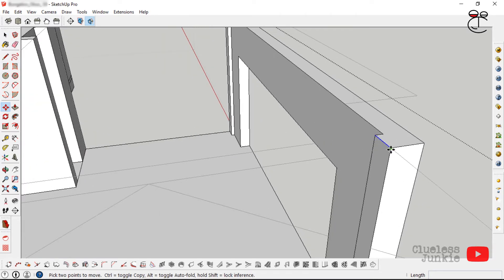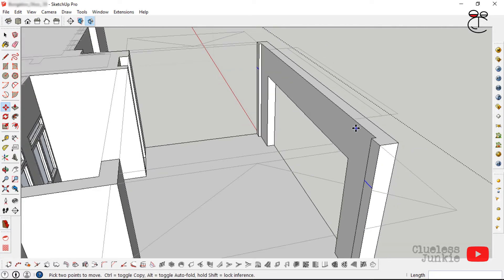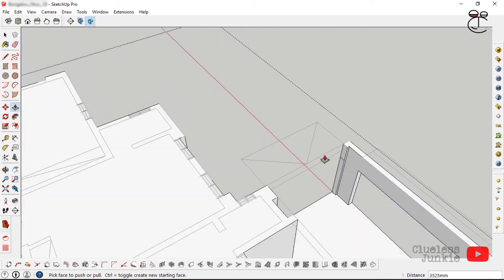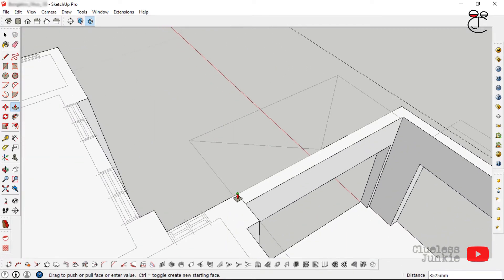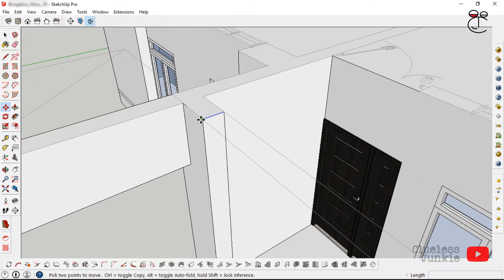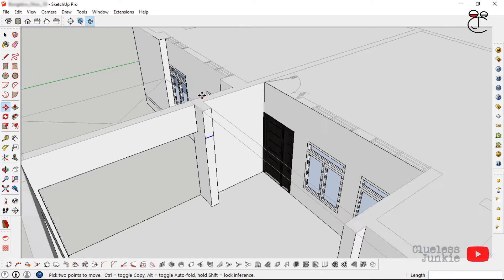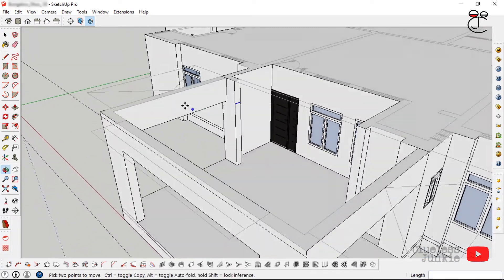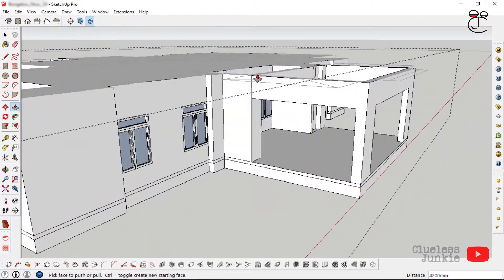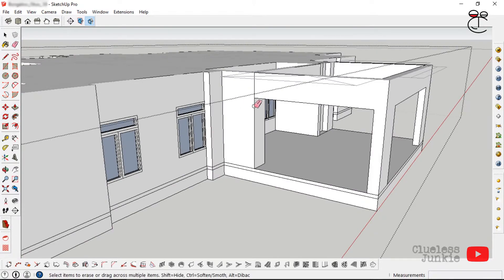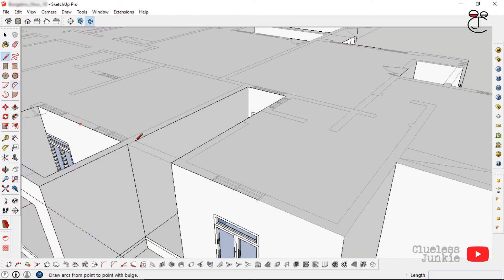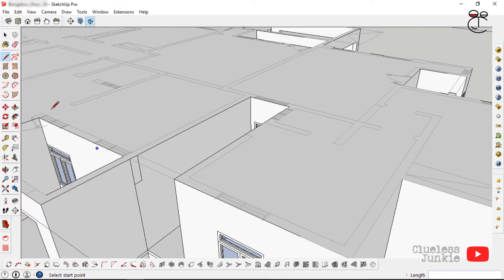Specify the height of the archway, then use the push-pull tool to pull that face inwards. Repeat the same wherever you have archways, terraces, or sit-outs. Push-pull to pull that face, erase unnecessary lines, and do the same for the terraces at the back.